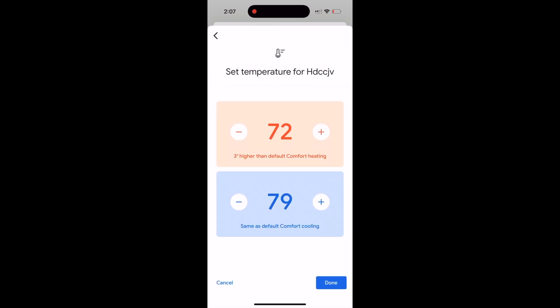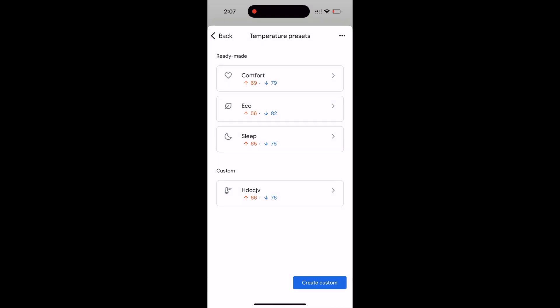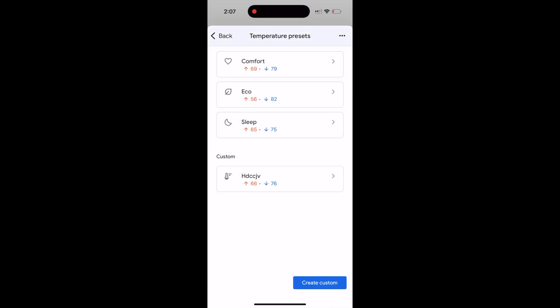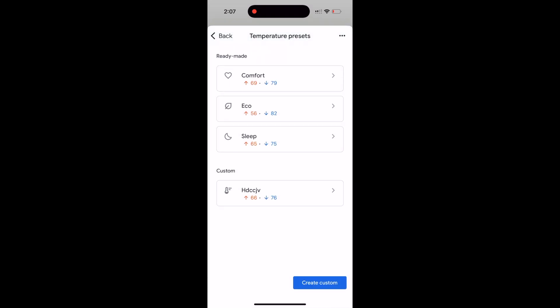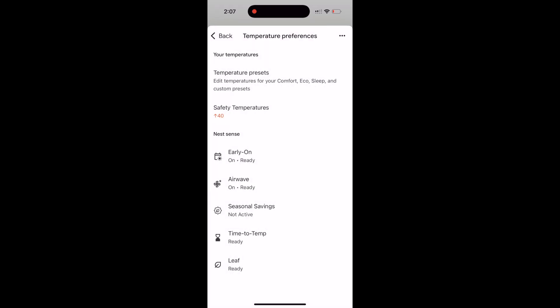Then you can change the temperature range. If you don't want it to ever get hotter than a certain temperature, that's what the bottom one's for. It will never get hotter than 82, or you can make it lower, never hotter than 76. And let's say it's never going to get colder than 66. Now we have our custom temperature at the bottom here.